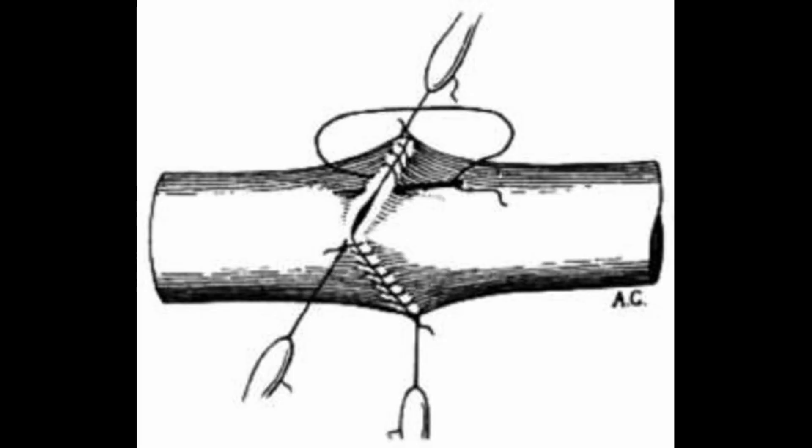Using sewing lessons he learned from an embroiderist and his mom, he basically developed all the suturing techniques in vascular surgery that we still use today. And that became the basis of things like repairing blood vessels and also became the basis of sewing in blood vessels to make a bypass—CABG.